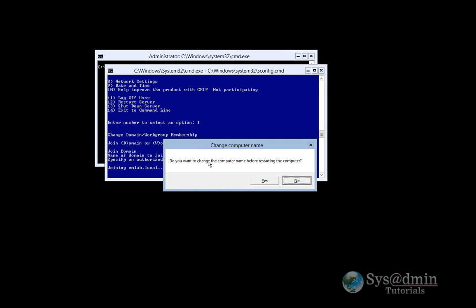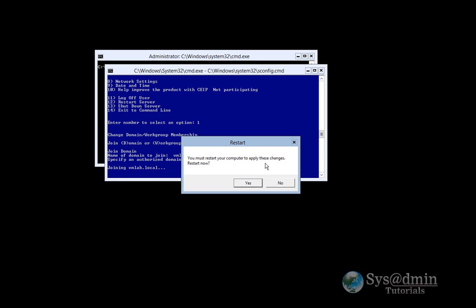It asks me if I'd like to change the computer name before restarting the computer. I'll select no, as we've already changed it. And we must restart the computer to apply the settings. So let's restart again.